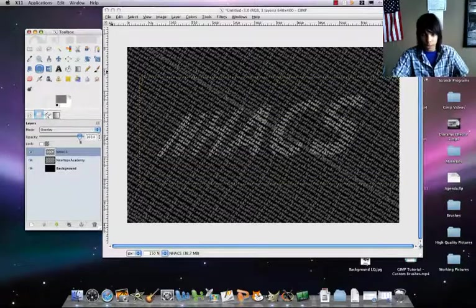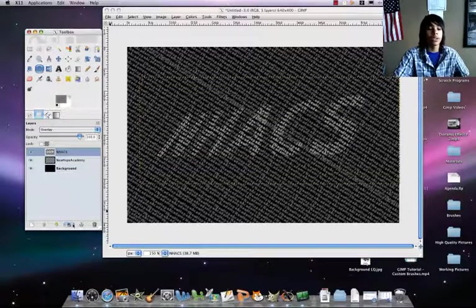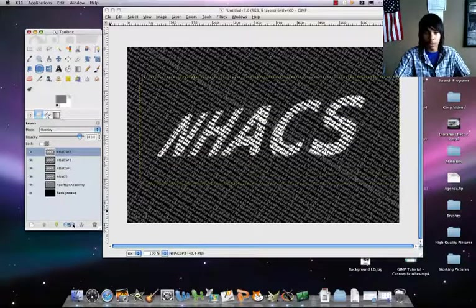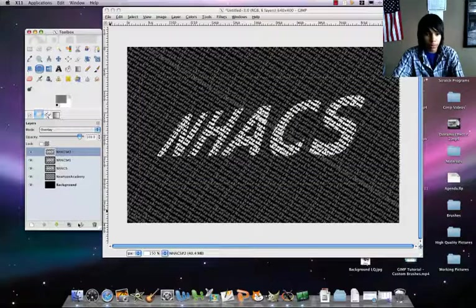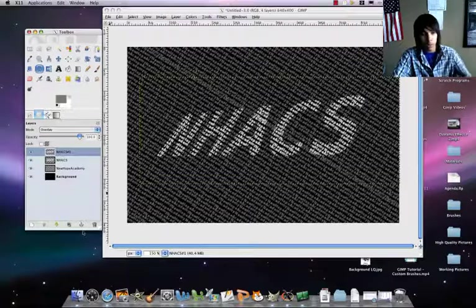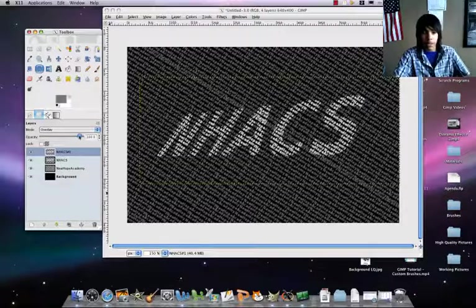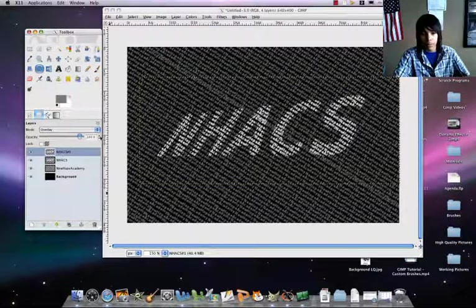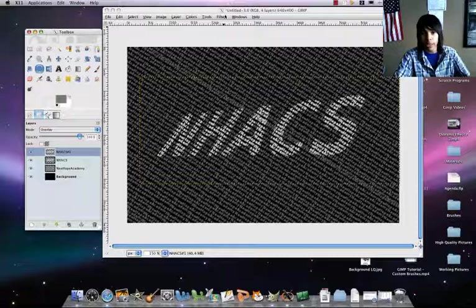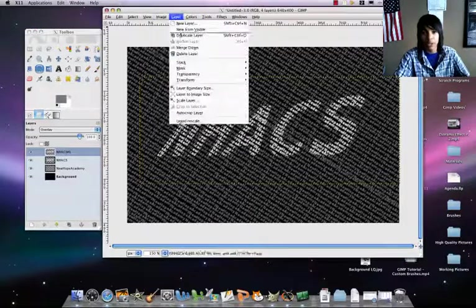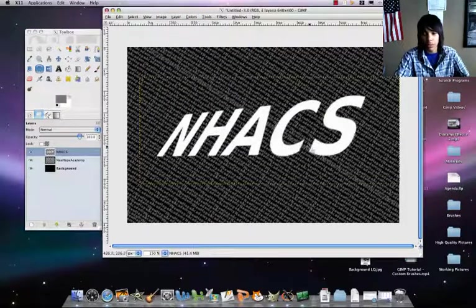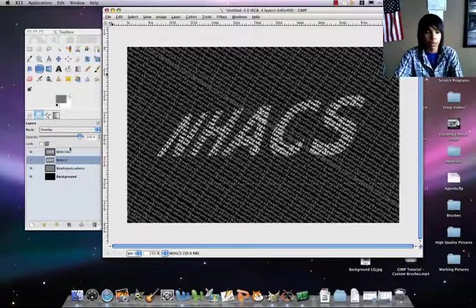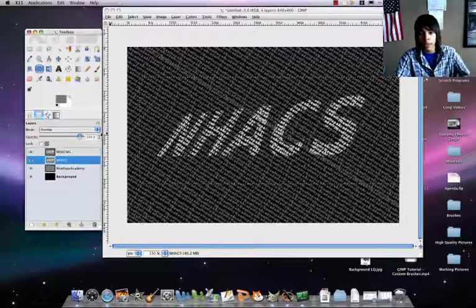You can faintly see it, so just duplicate the layer a couple of times, about two times. Once will be fine. And just merge down again. No, actually don't merge down because if you do, it'll look like that again. So just keep them on overlay.